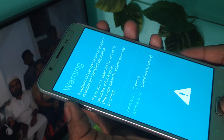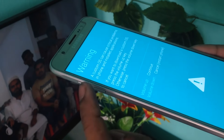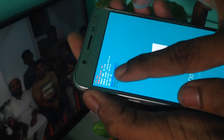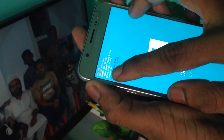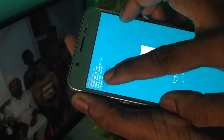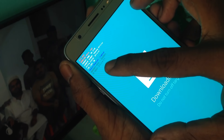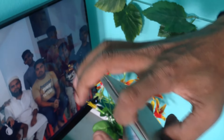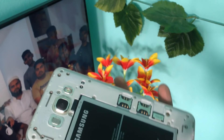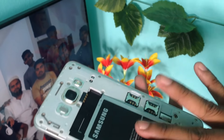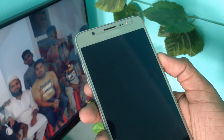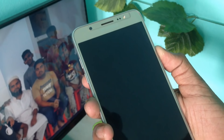Then we have to go to the settings and watch our download mode. We can check out the FRP option to turn it on and off. We can check it out in our video tutorial on our website.